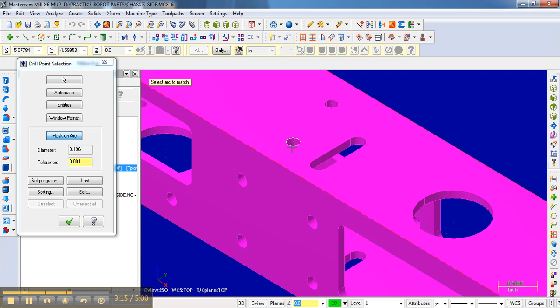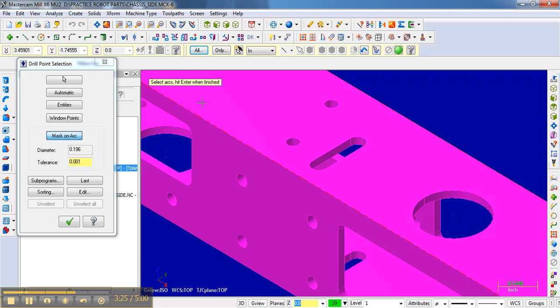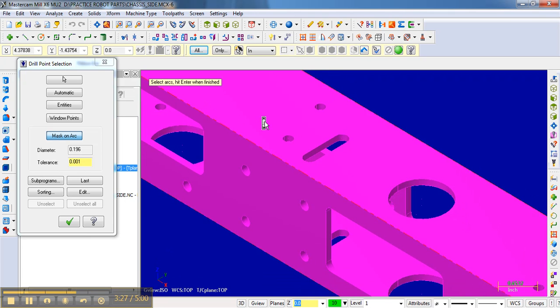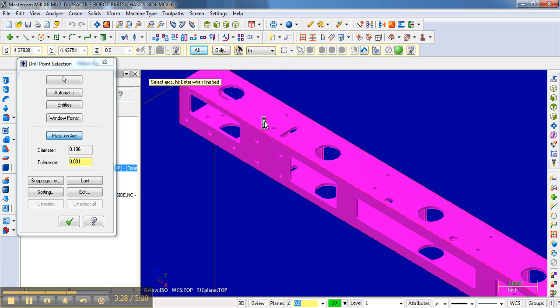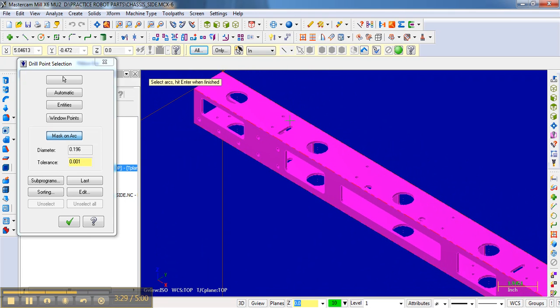and hit enter when finished. I want to select the arcs, but notice I want to select the arcs just in the surface, not on the entire piece. One way to do that is to